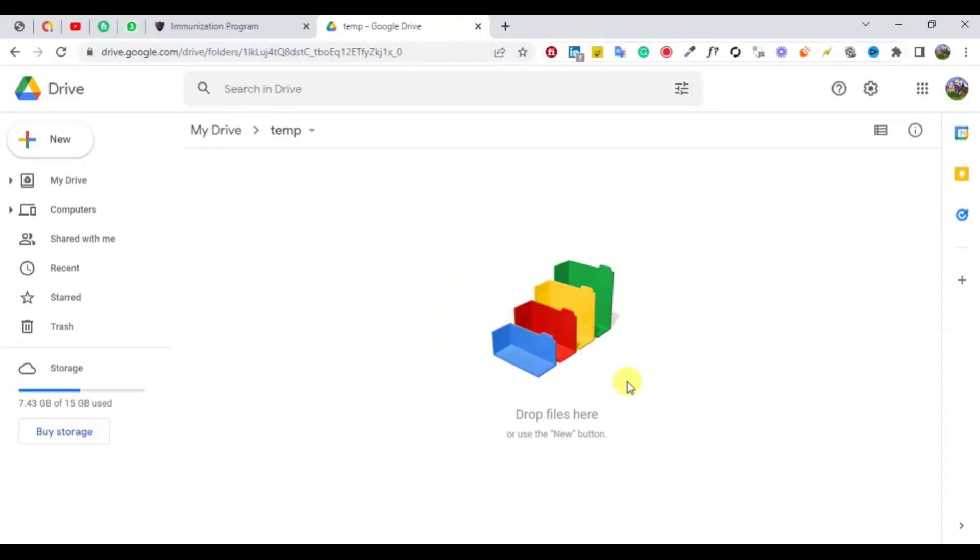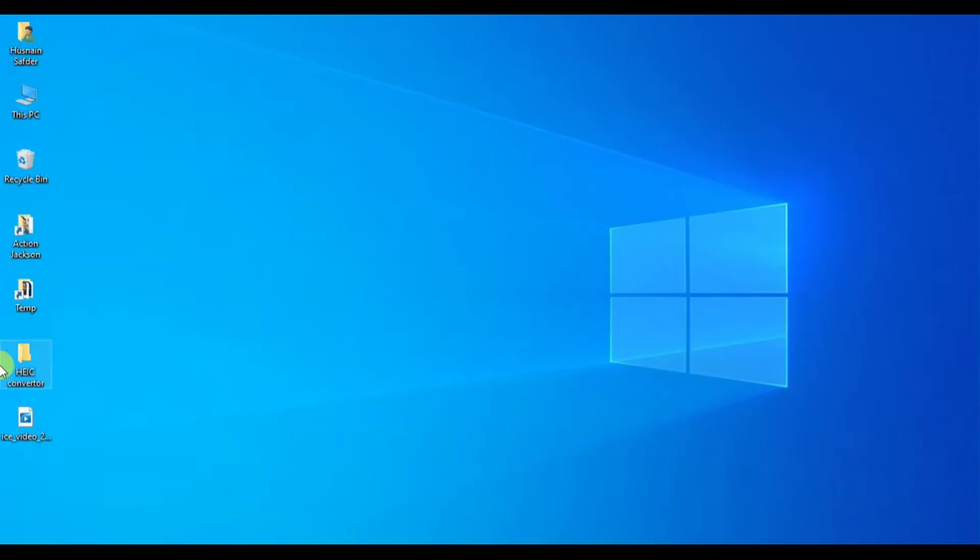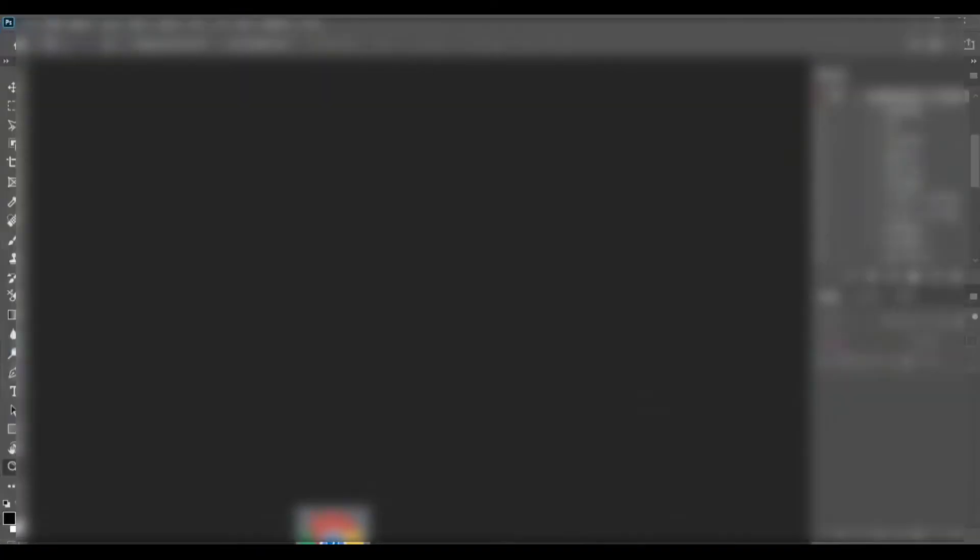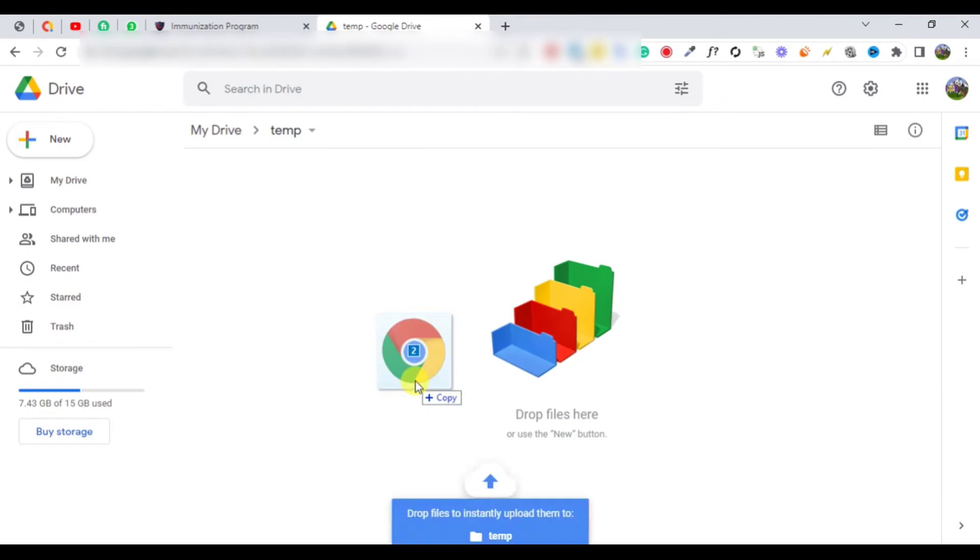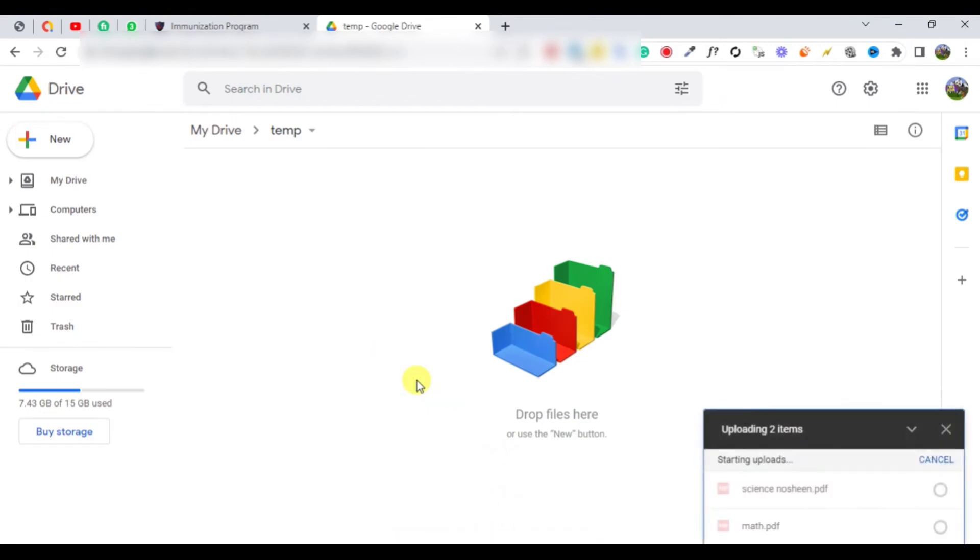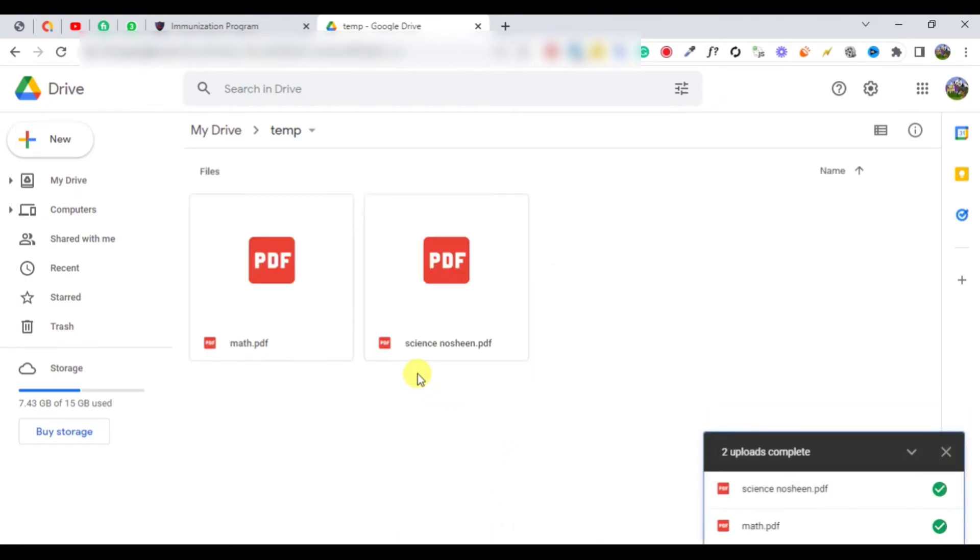Just upload your files into your Google Drive account. Make any folder and upload them into the Google Drive.